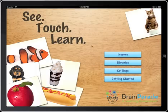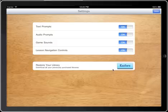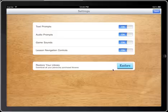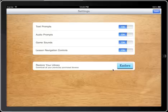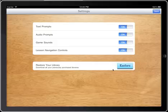Moving back to the main screen, there's also Settings. There are a number of things you can customize within this application. Within each exercise there are text prompts that instruct the child what to do, such as 'touch the letter A' — those can be turned on or off. There is also an audio prompt: a synthesized voice that will speak the prompt to the child, and you can turn that on or off as well.